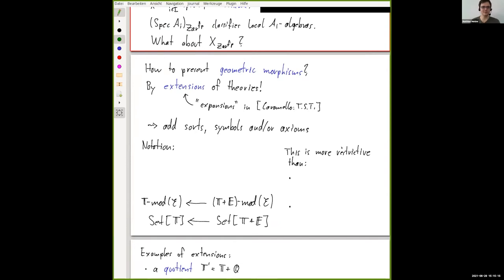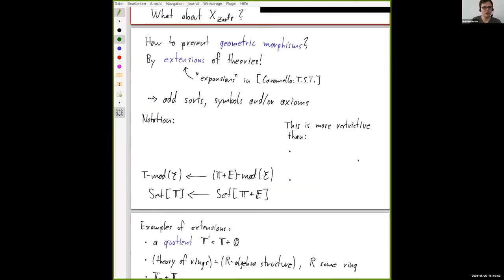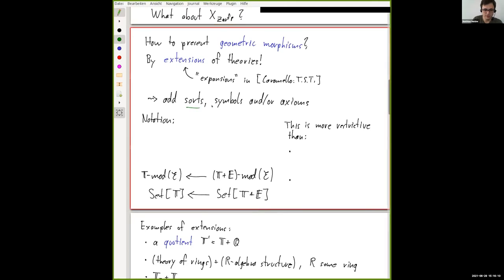So we have to ask: what is our preferred syntactic presentation of geometric morphisms? As you might guess, this construction will not only depend on the theories TI, but there has to be some gluing data — we also need to look at the intersections of these open subtoposes and need syntactic presentations of those intersections and of the embeddings into the TI. My answer in this talk is: we should present geometric morphisms by extensions of geometric theories. By extensions, I mean we are not only allowed to add axioms, but we can add sorts, relation and function symbols, and axioms — all optional.